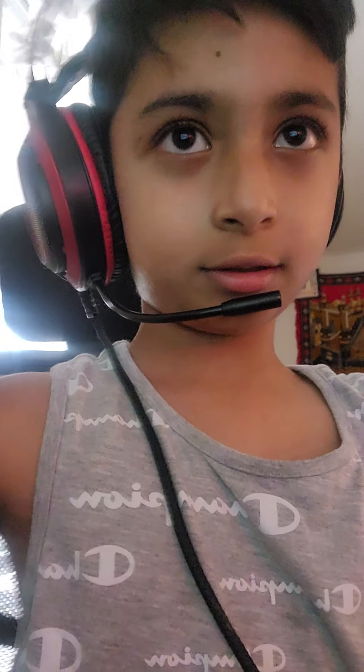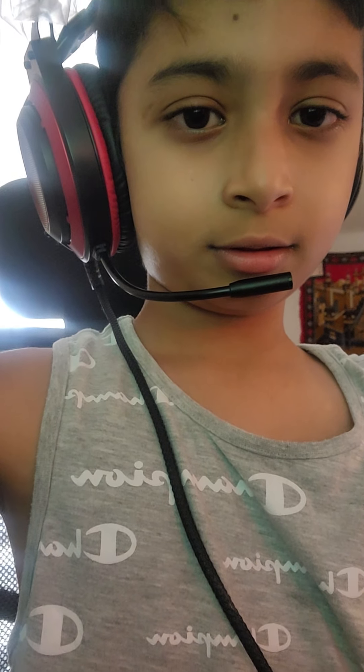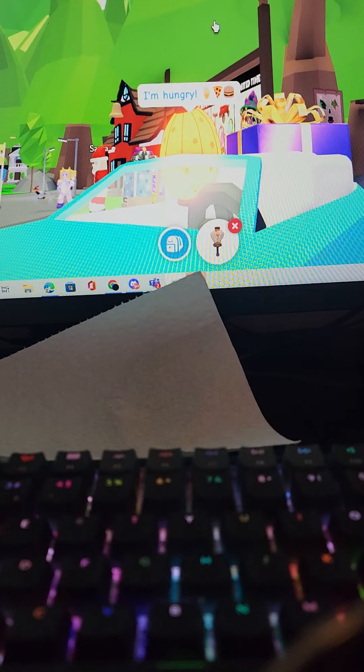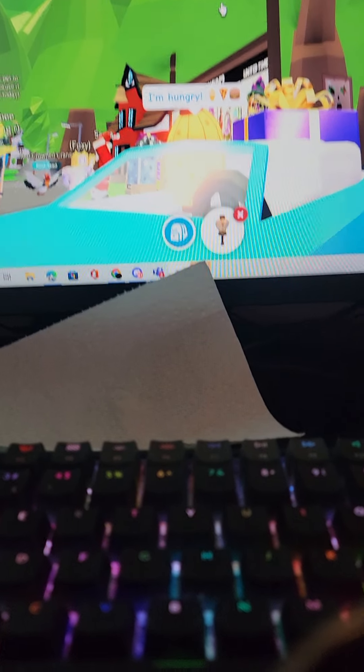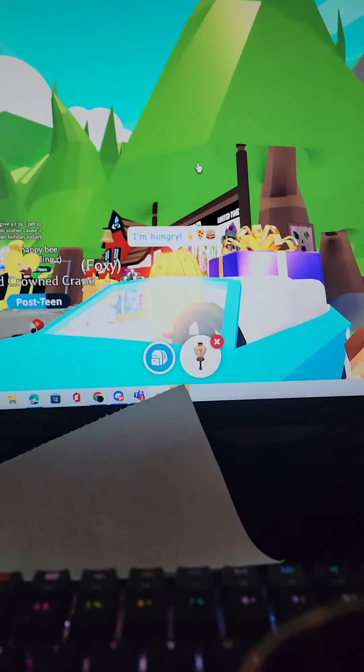Hi guys, welcome back to another video. So today, you know what, something sad really happened. Everything's starting to get sucked up. The ice cream shop just got sucked up. Yep, it did.